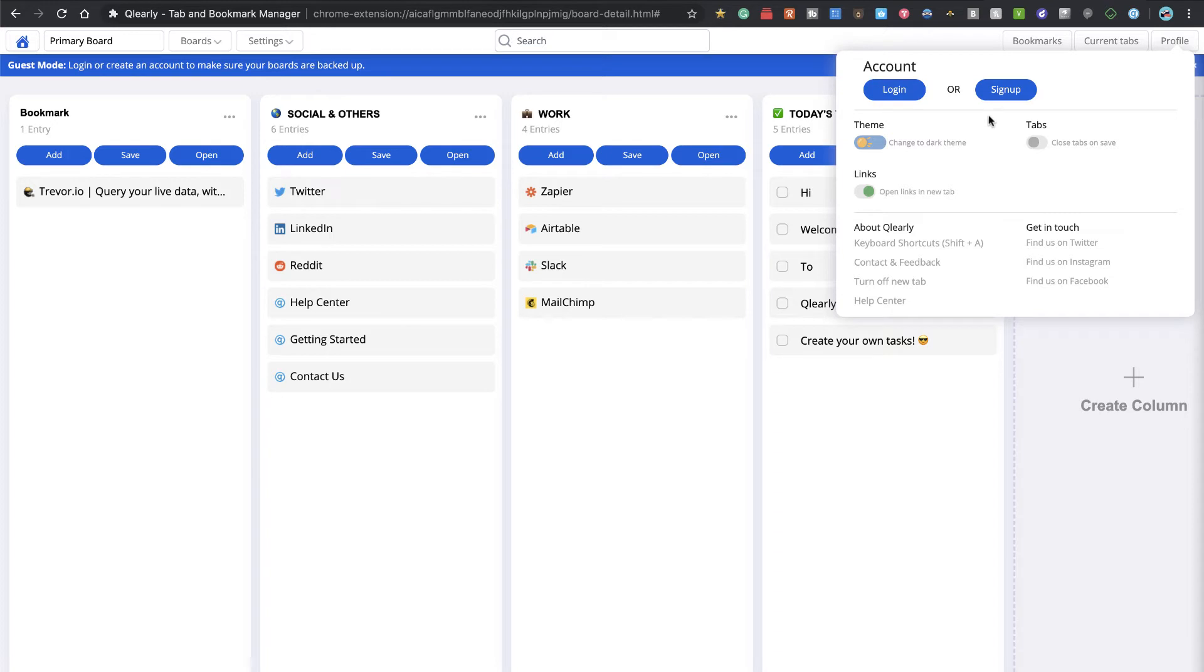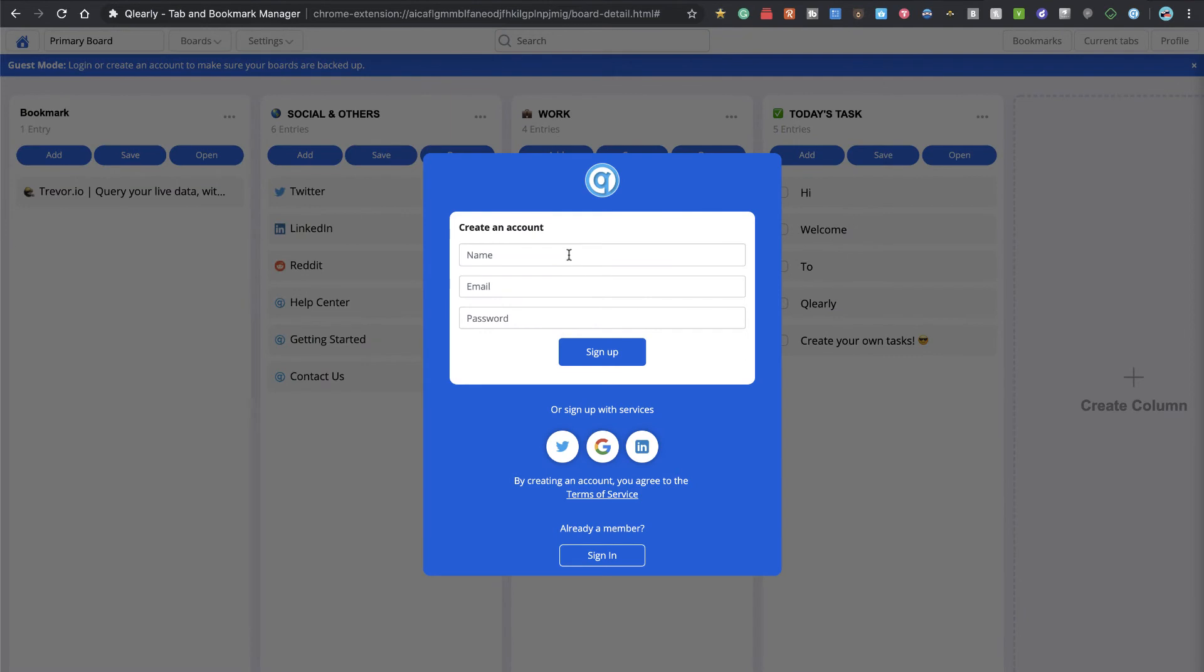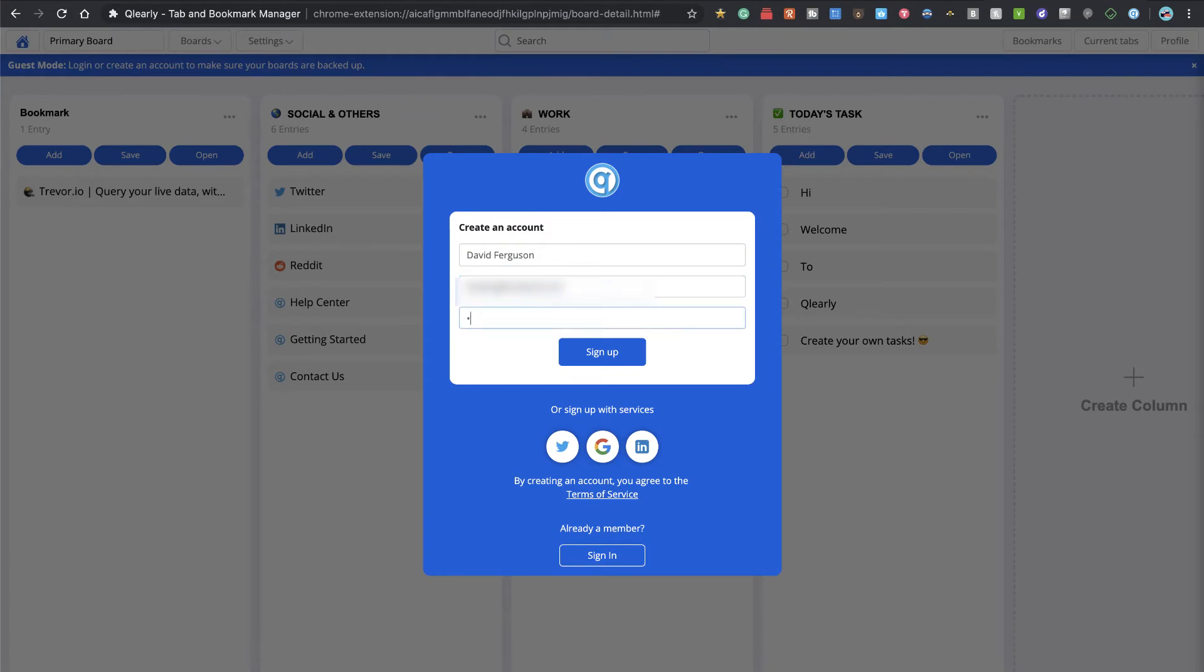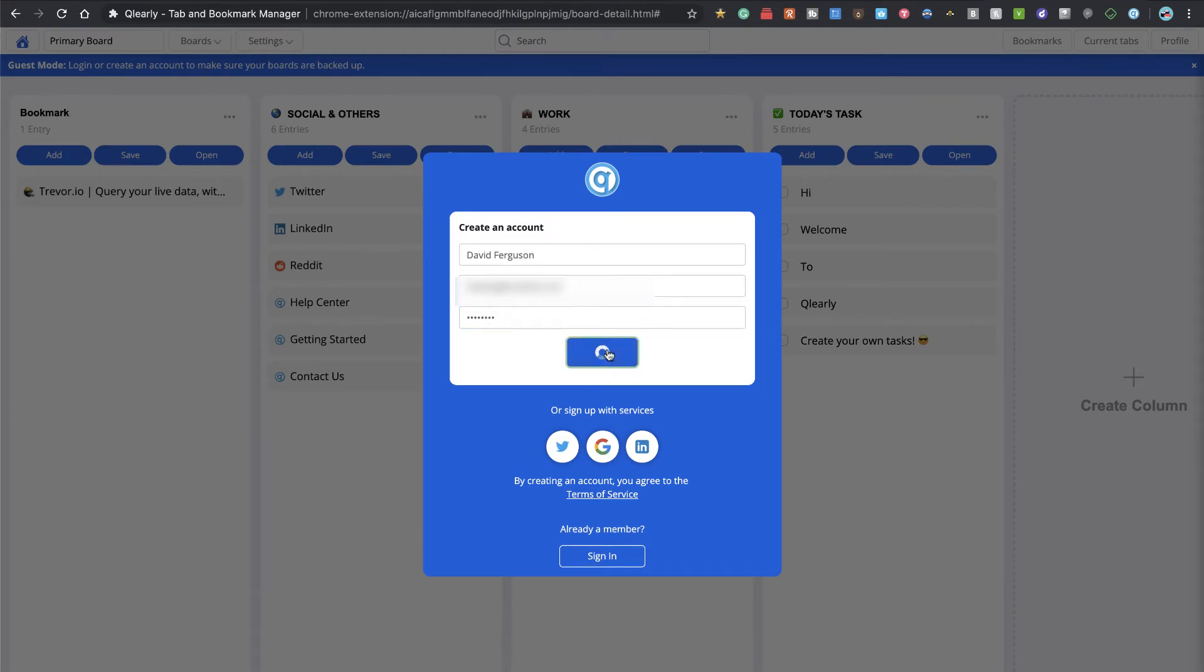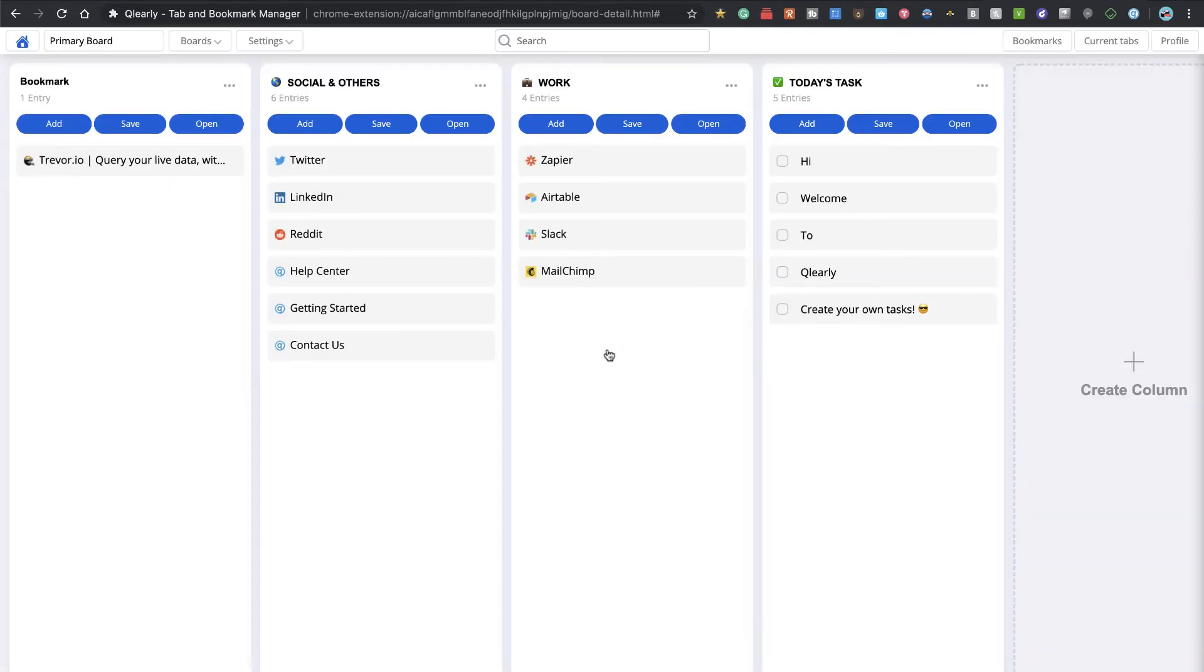I have not signed up or logged in yet, so before I spend a lot of time setting this up, I'm going to sign up for an account. I'll put my primary email in because I'm actually planning on using this for myself. Of course you can sign in with your social service, but I don't like doing that.